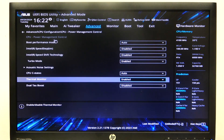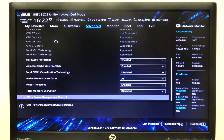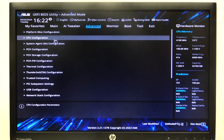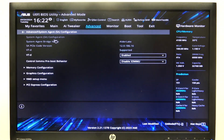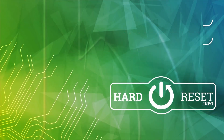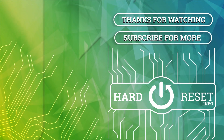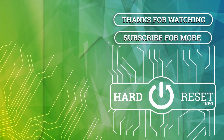And that's it for this video. Hope you like it — please consider subscribing to our channel, leave a like and a comment below. Thank you.